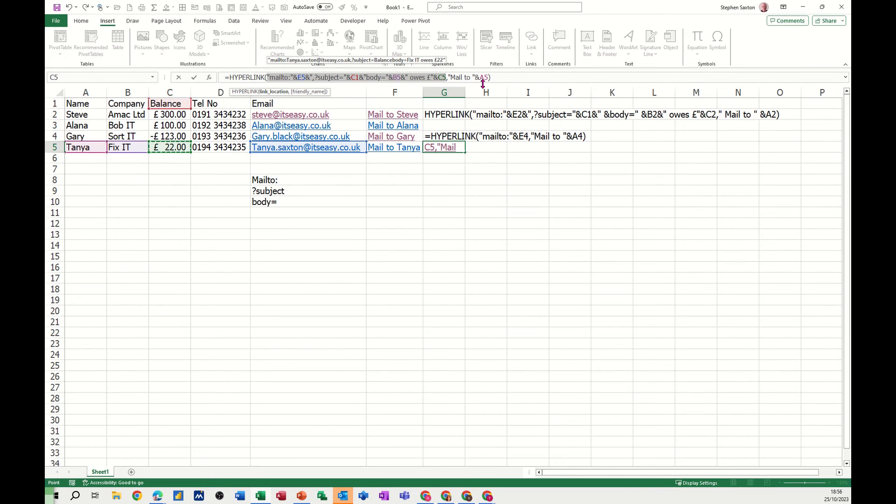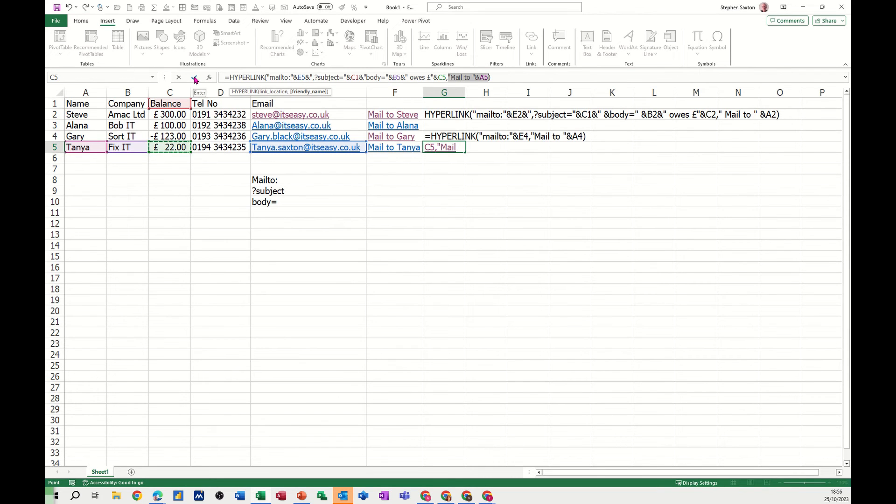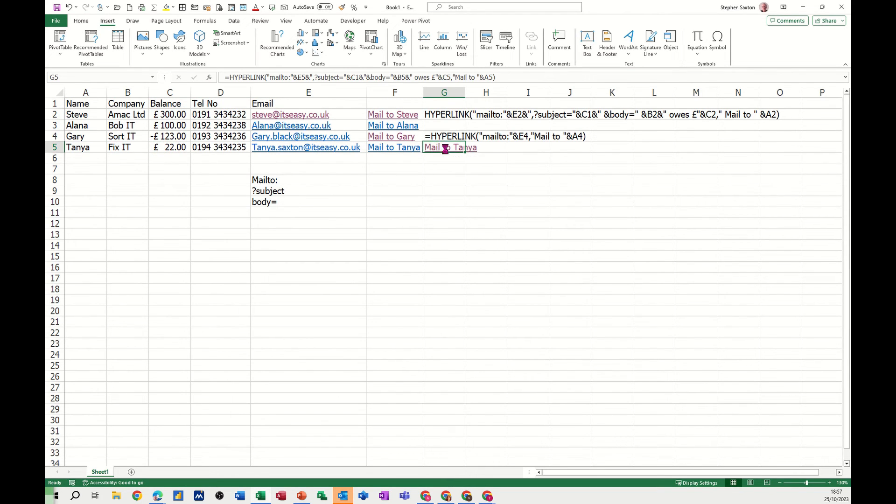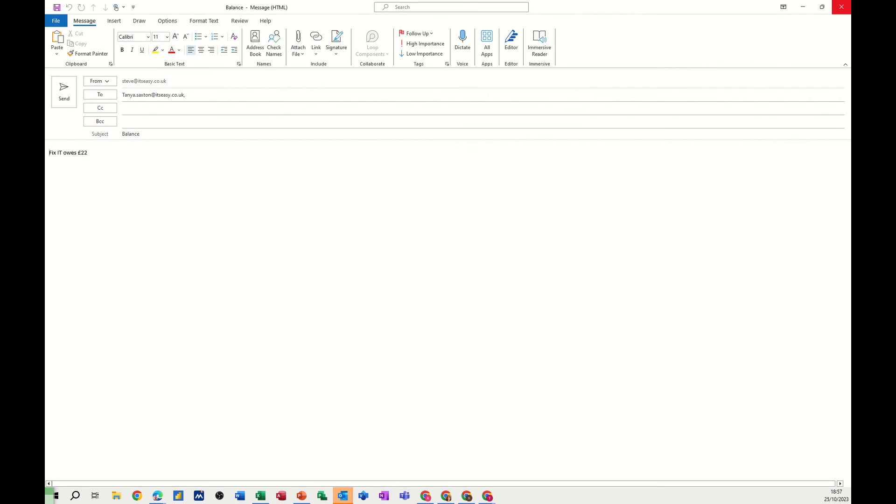And then the mail to is the last bit there like so. So when I tick that, click on mail to Tanya, balance, it owes £22. Voila, happy teddy bear again. Close.